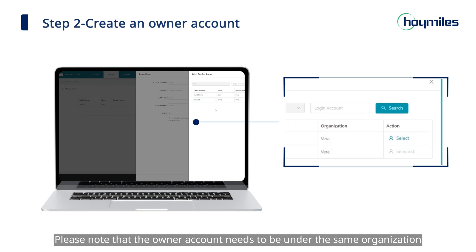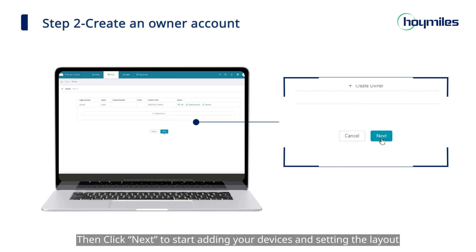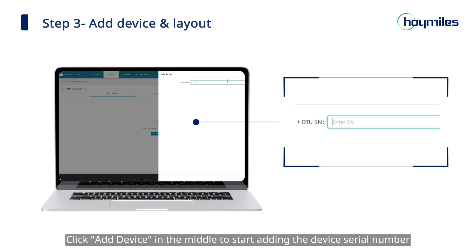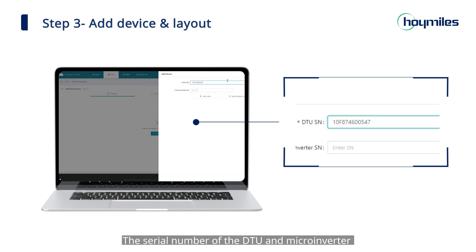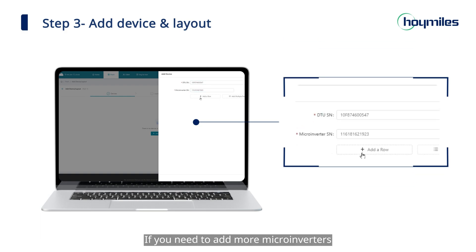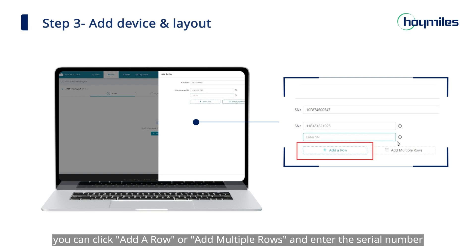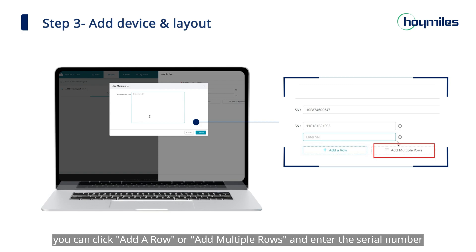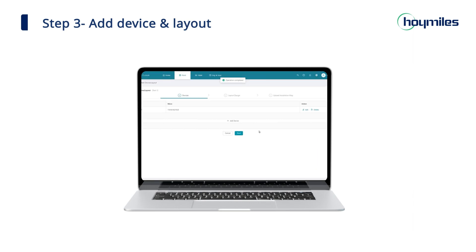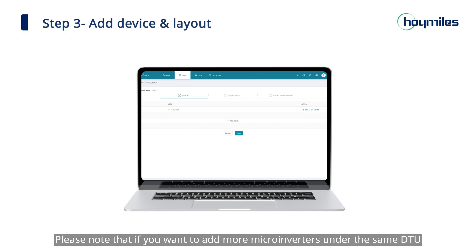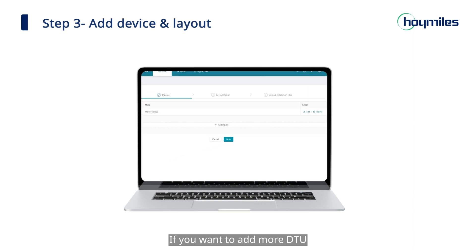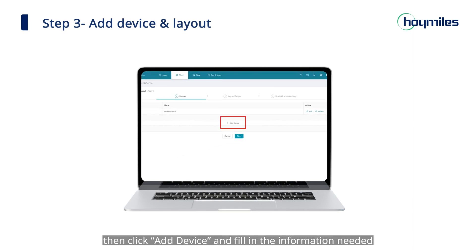Please note that the owner account needs to be under the same organization. Then click 'Next' to start adding your devices and setting the layout. Click 'Add Device' in the middle to start adding the device serial number. The serial number of the DTU and micro inverter can be obtained from the label on the body. If you need to add more micro inverters, you can click 'Add a Row' or 'Add Multiple Rows' and enter the serial number. Make sure you fill in the serial number correctly, then click 'Save' in the lower right corner. If you want to add more micro inverters under the same DTU, click 'Edit' on the right. To add more DTUs, click 'Add Device' and fill in the information needed.